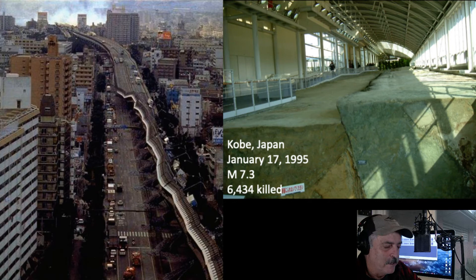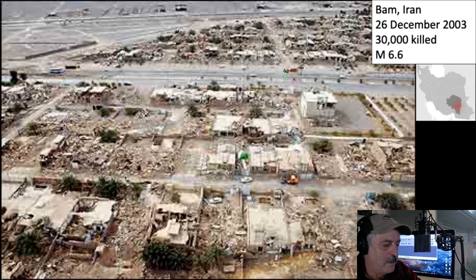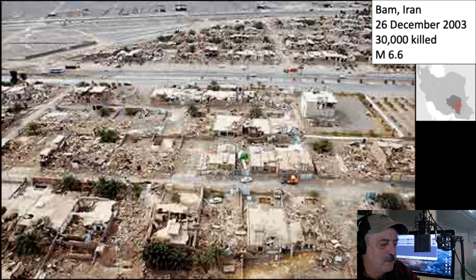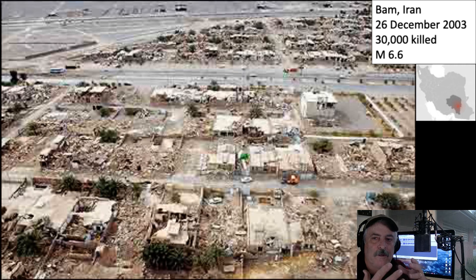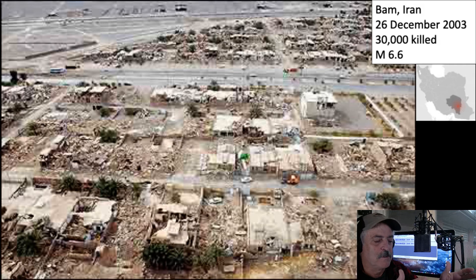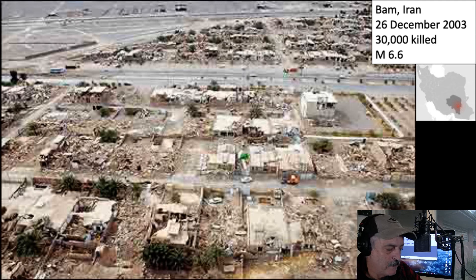In 2003, before the Banda Aceh earthquake, there was an earthquake in Bam, Iran — in the southern part of Iran, the ancient Persian kingdom. That earthquake killed 30,000 people. Looking at the image, you can see only one or two buildings still standing — every other single building collapsed. They build their buildings out of concrete block and plaster, and when they're not reinforced and begin to shift, they collapse and kill people.